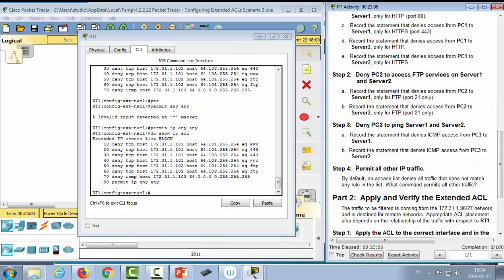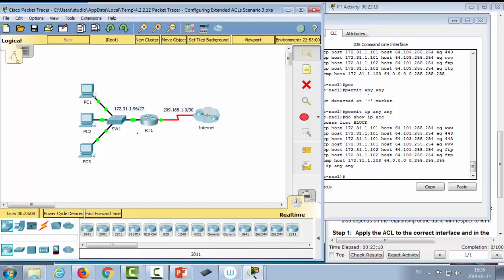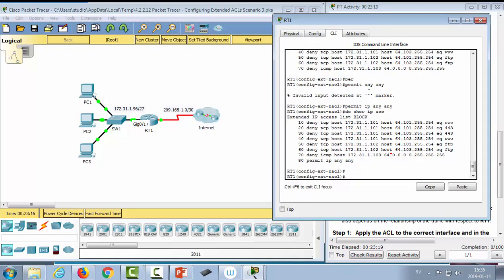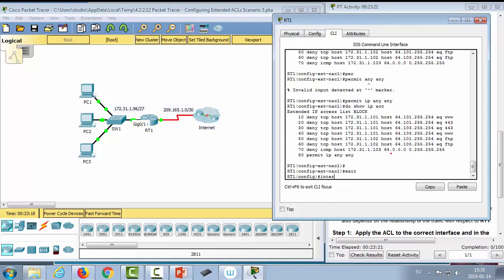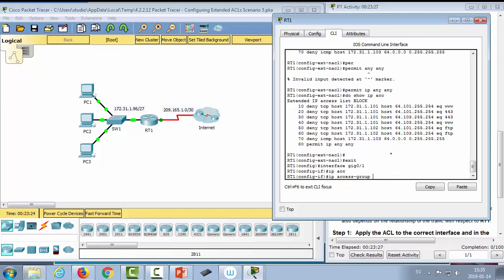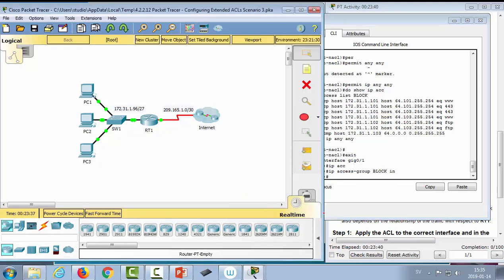Now to apply this ACL as close to the source as possible. I'll apply it on GigabitEthernet 0/0/1. I exit, go into 'interface gigabitethernet 0/1', type 'ip access-group block in' — inbound, because this is for traffic coming in on this interface — and hit enter.